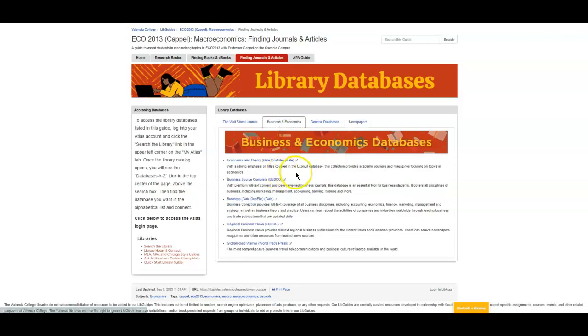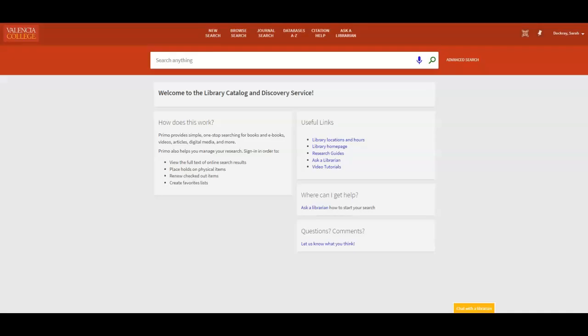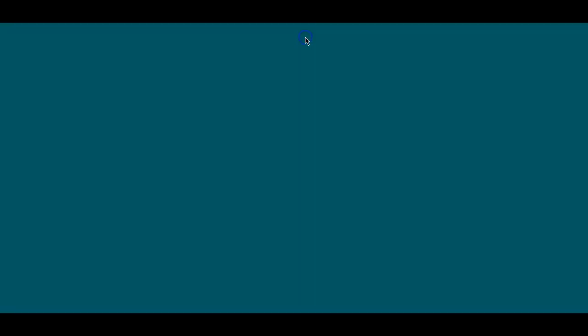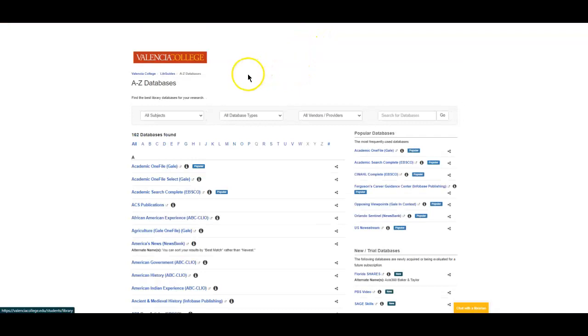If you're interested in doing business research, these databases are a good place to start. How do you find them? Well, you go to the library catalog. If you're unsure of how to log in, check our previous video. You'll click the tile at the top for databases A to Z, and this will populate the alphabetical library database list.